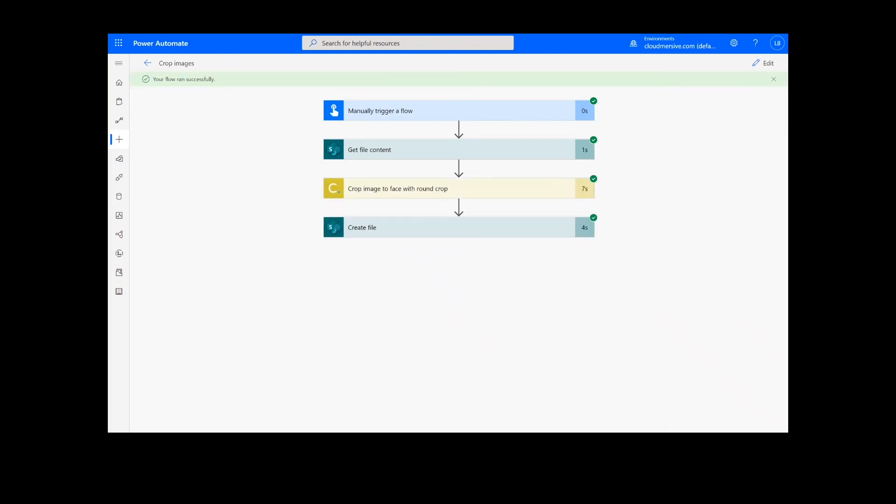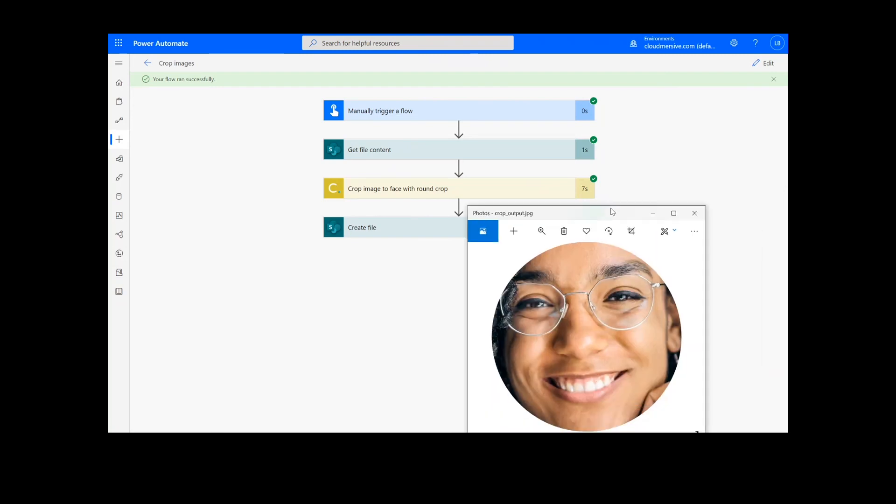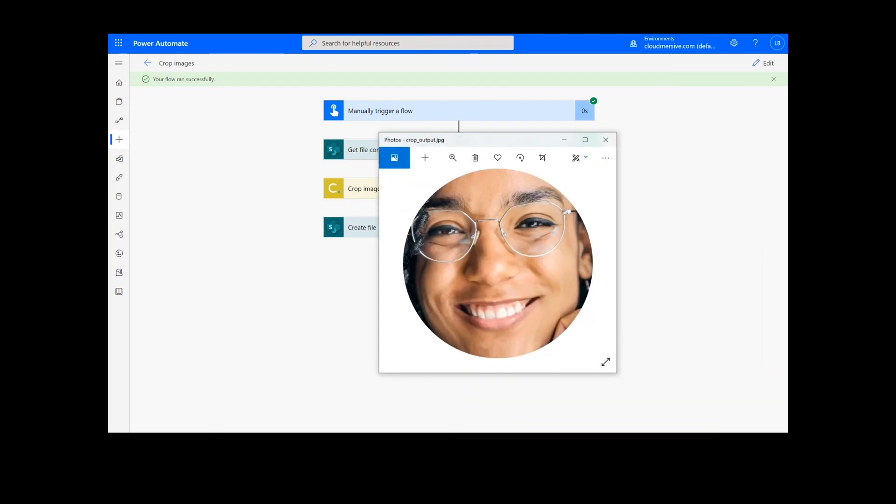Now, we can check our newly created file and see that our photo is now cropped to a circular shape. And that's it for today. Thank you so much for watching, and be sure to subscribe and check back in for more tutorials and tips on using Cloudmersive connectors in Power Automate.